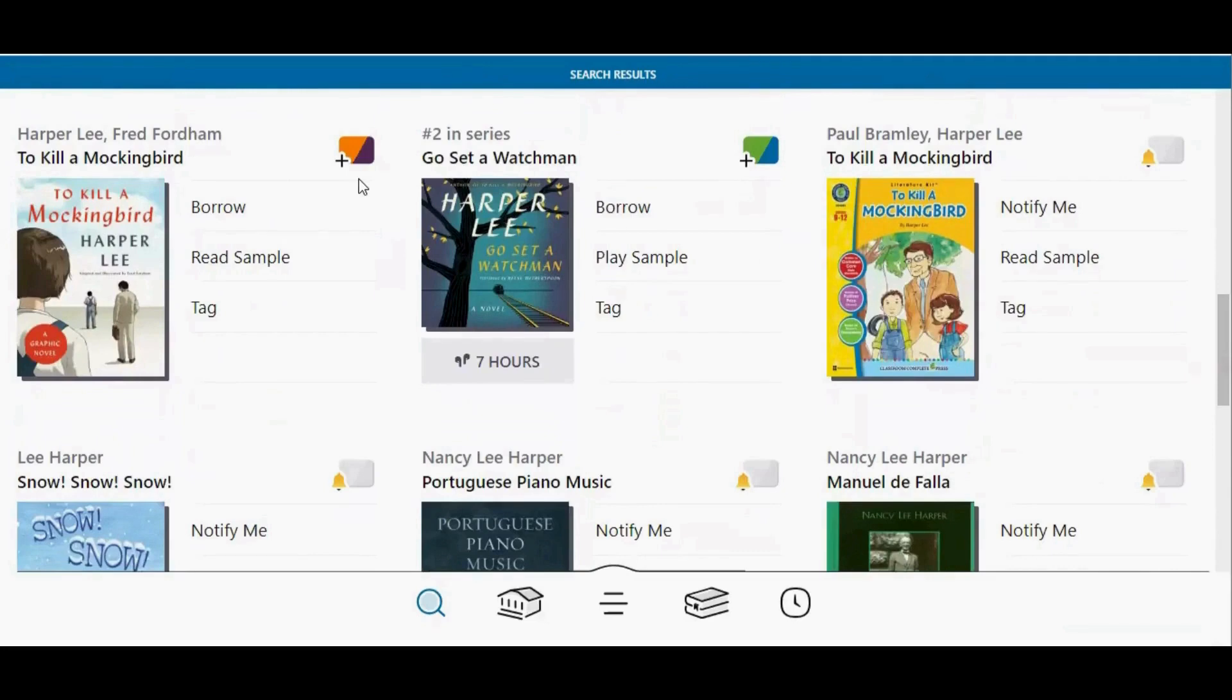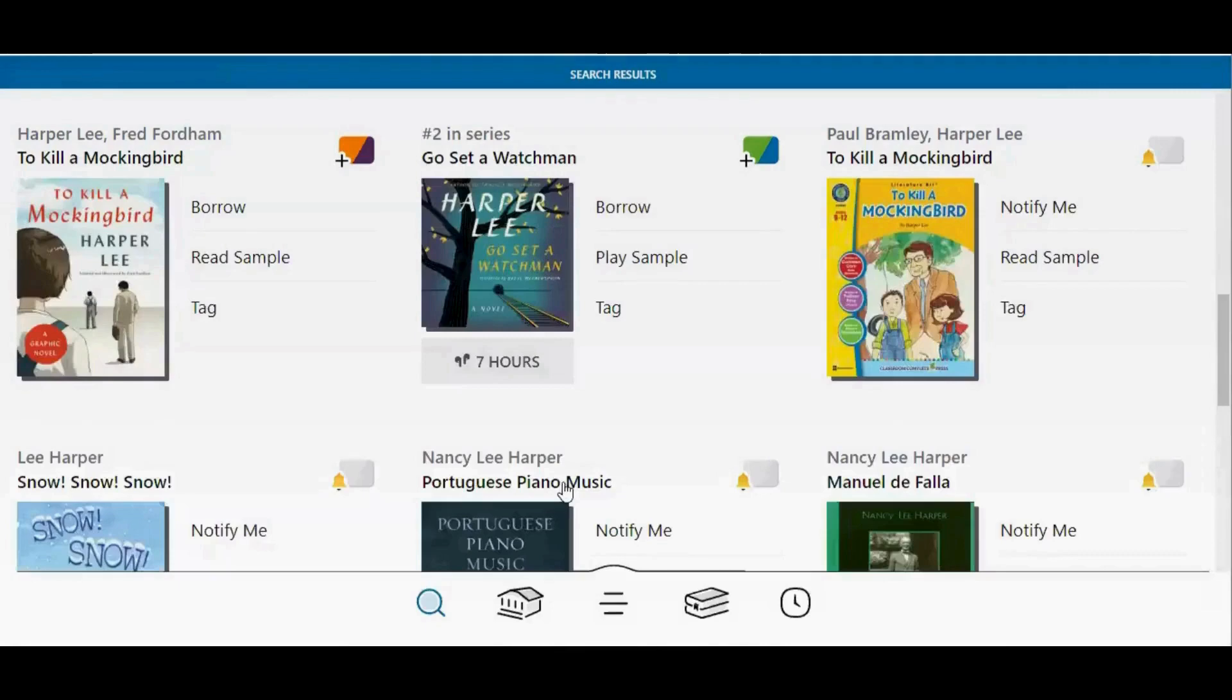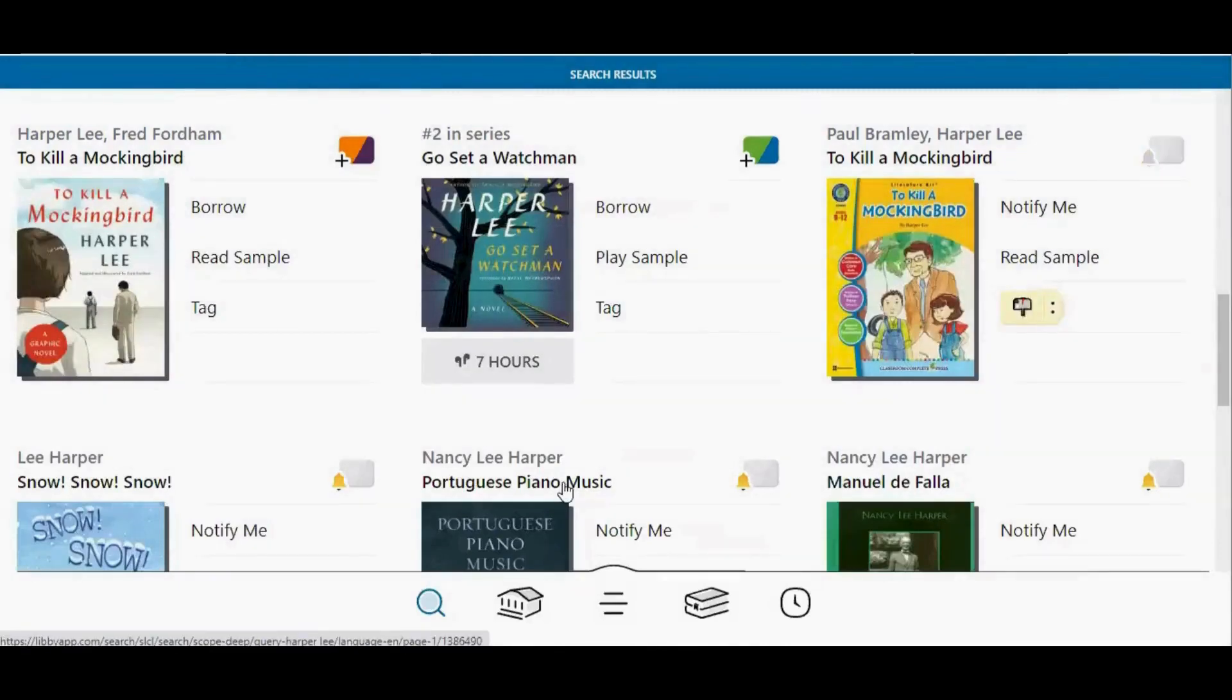If none of your libraries has a title that you're interested in, tap the Notify Me button to apply your Notify Me tag. Then you will be notified if any of your libraries acquire that title.